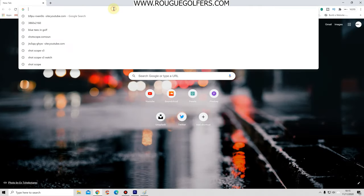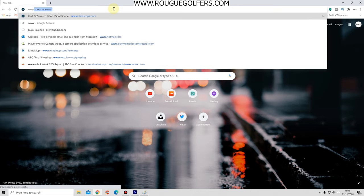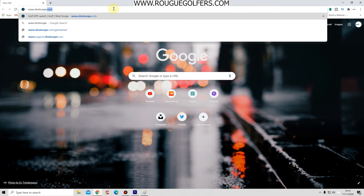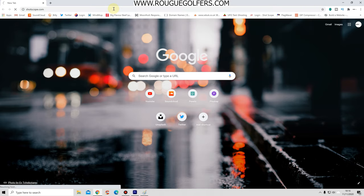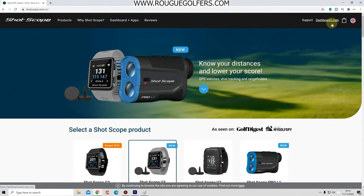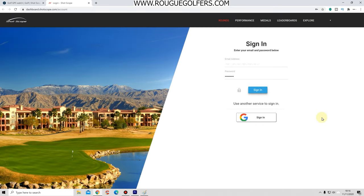Open up your internet browser - Chrome, whatever you use - and type www.shotscope.com and press enter. That'll open the Shotscope website. In the top right corner you've got the dashboard login, so press that and it'll ask you to put your Shotscope email address and password in. Do that and press sign in.